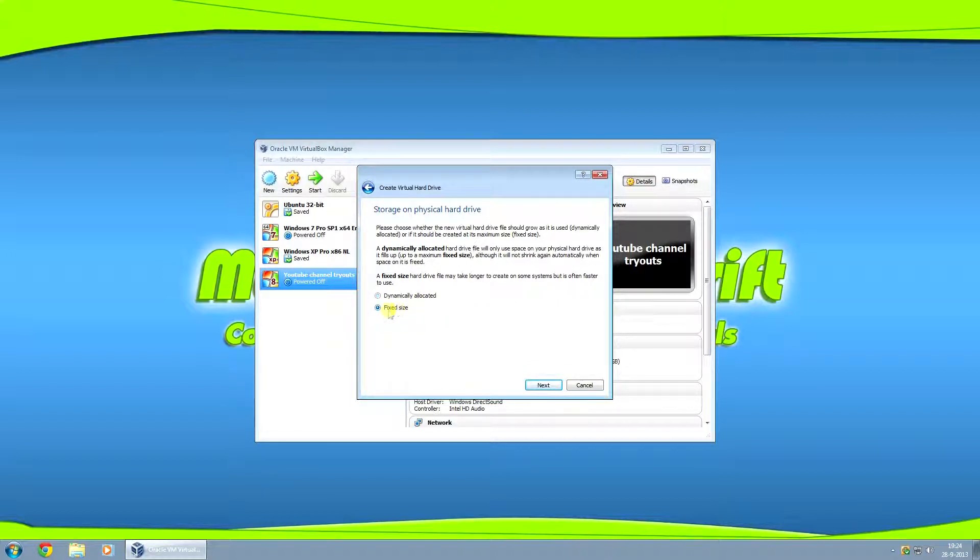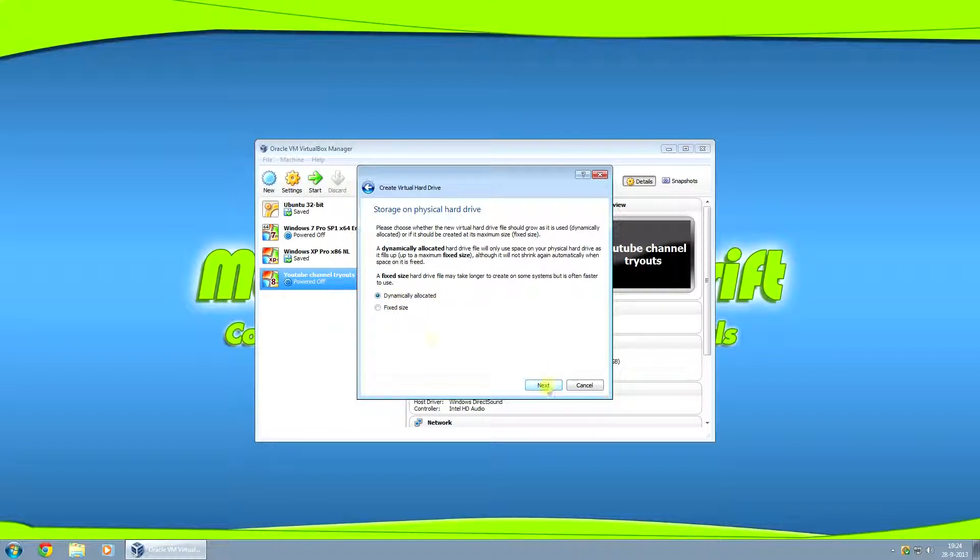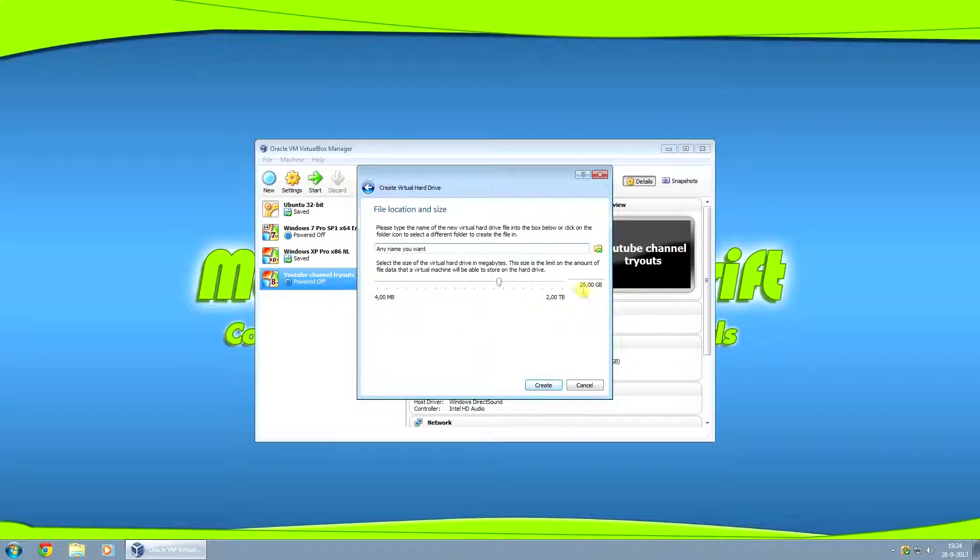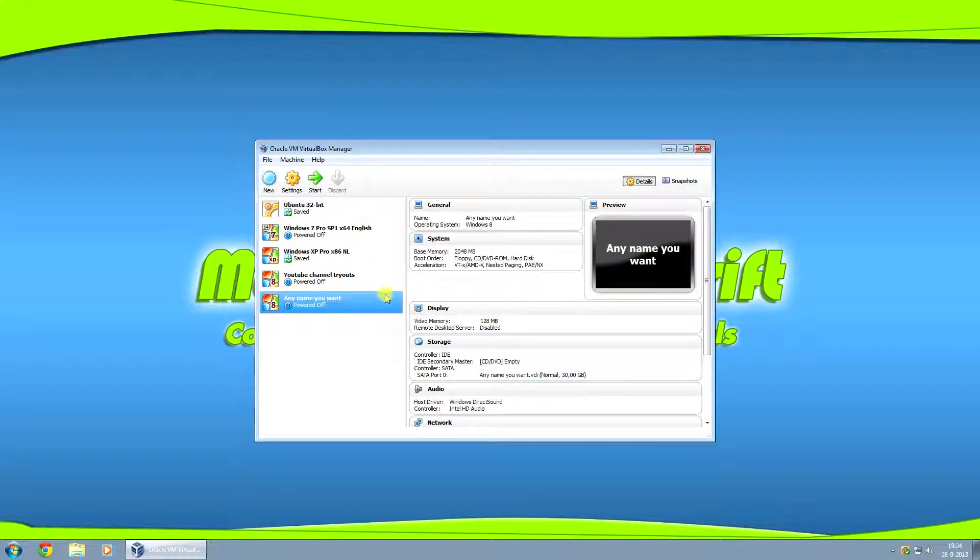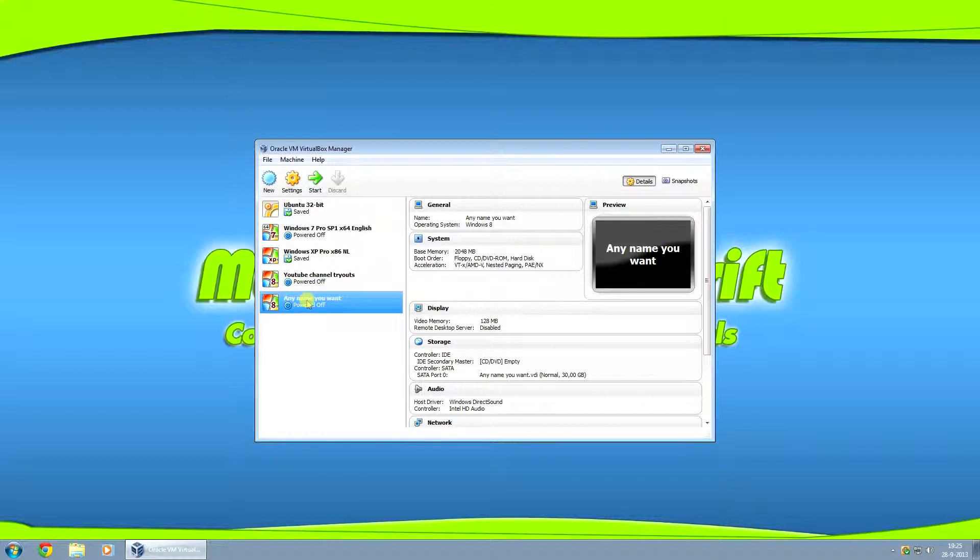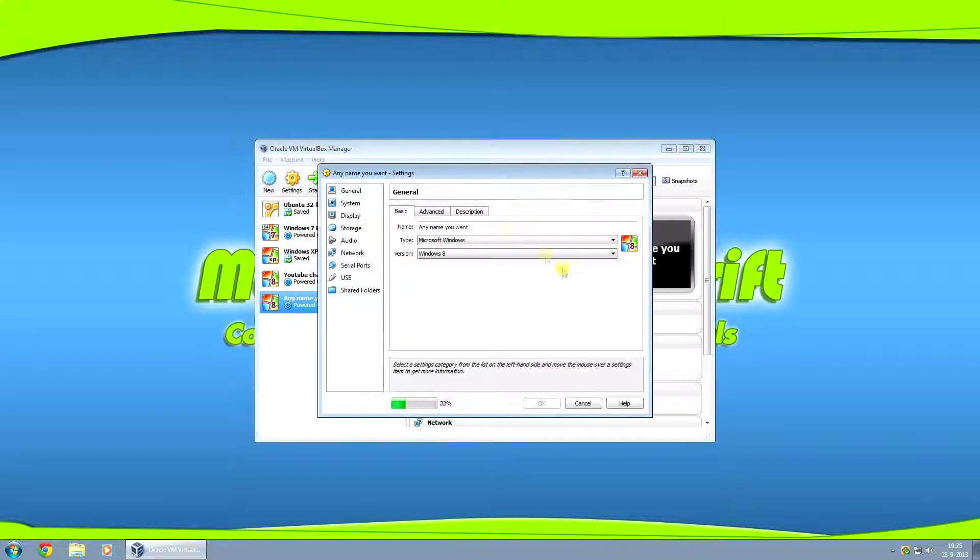Now fixed size. If you were going to make a fixed size virtual hard drive, it would take a lot longer. And dynamically allocated is my preference anyway because you don't have to wait for a hard drive to get created. You can make the hard drive bigger here if you want. I'll just do 30 gigs for this one.